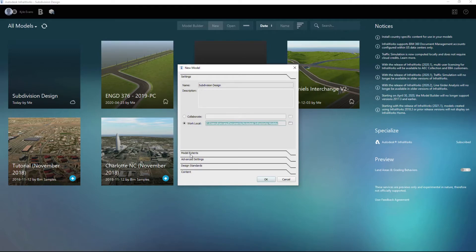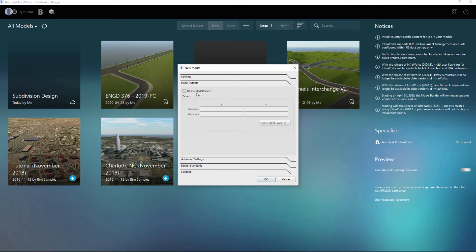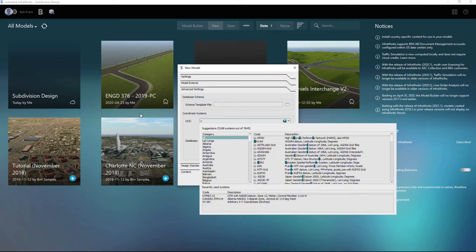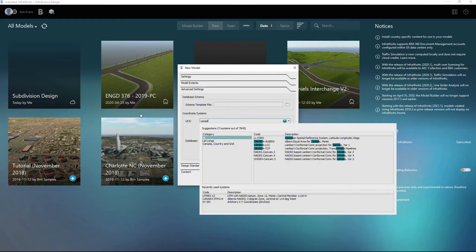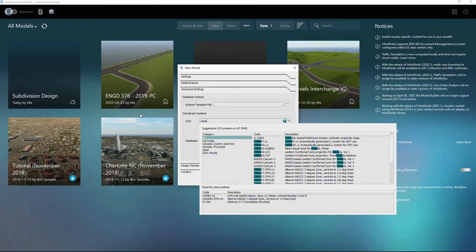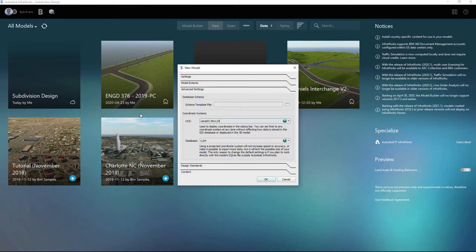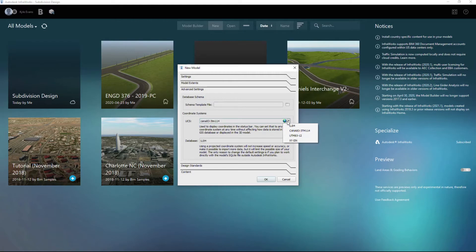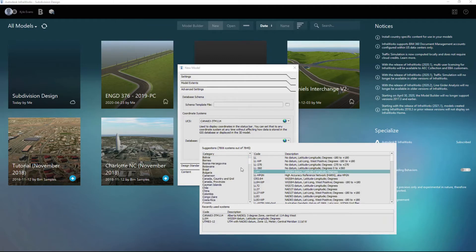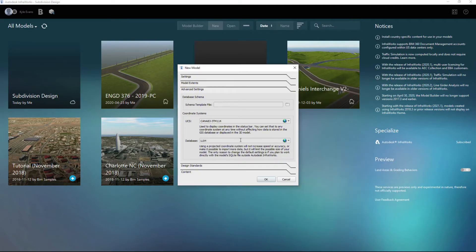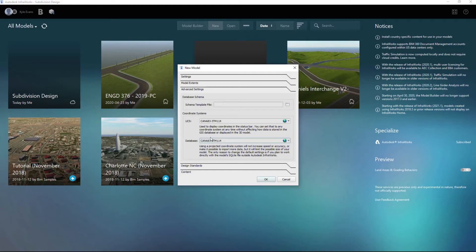My model extents, you can define the extents, you can go X and Y's. Advanced settings, we should set up our coordinate system here. Now the one I am using is CANNA 83-3TM114. And again, easier to type them in than try and find it in the giant list, which is the same list as before. And if you've used it before, you can just drop down and select the one you want. Design standards: do we drive on the left side of the road or the right side of the road? And which road standards do you want to use?